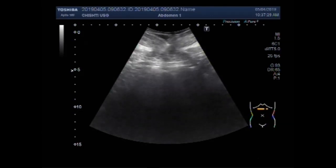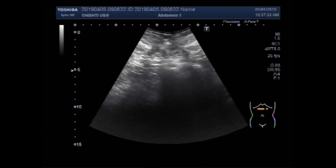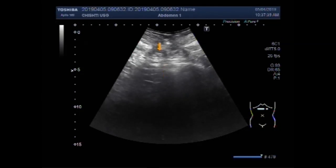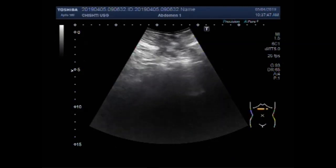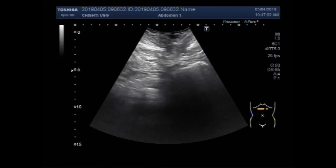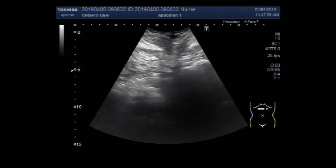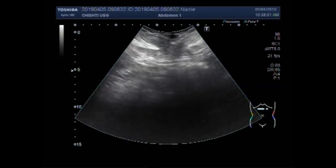Now you can see the scanning of the area between the umbilicus and the epigastrium. This is the gap created by the hernia. Typically, epigastric hernias are usually small, but this gap shows that it is a large epigastric hernia.